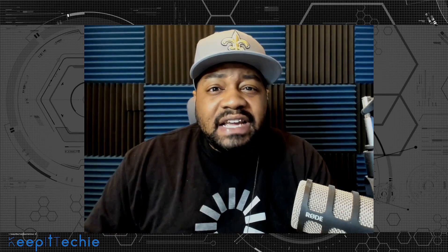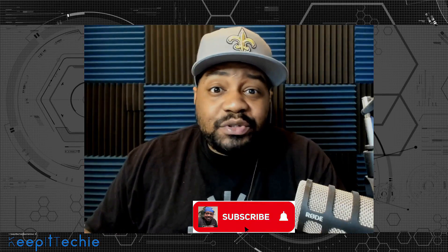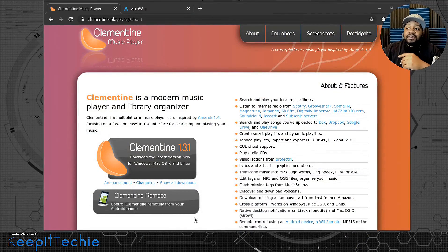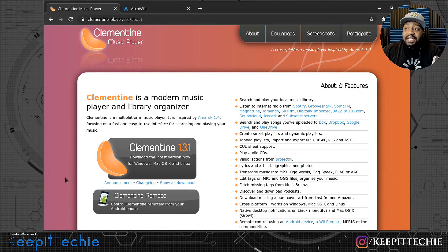I just wanted to walk through this application and show you guys how to install it, as well as some basic usage, so you can check it out for yourself and see if it works for managing music — especially if you have a large music collection. So let's get started. I'm at Clementine's website and I'll link it down in the description.